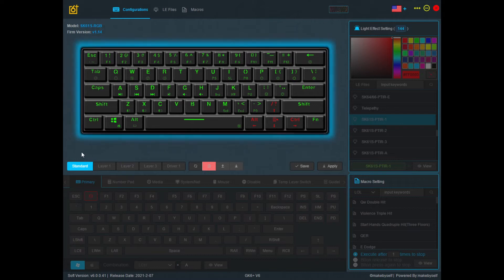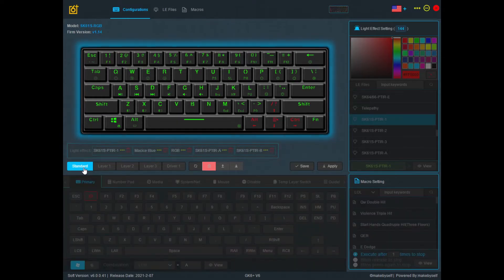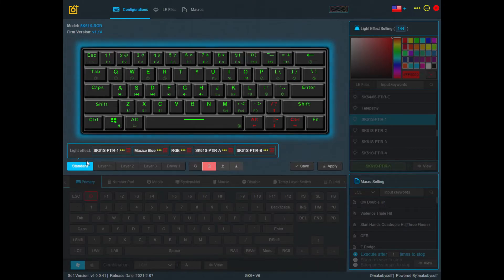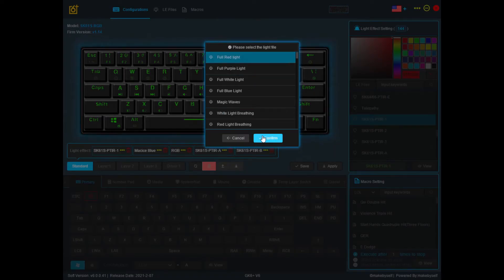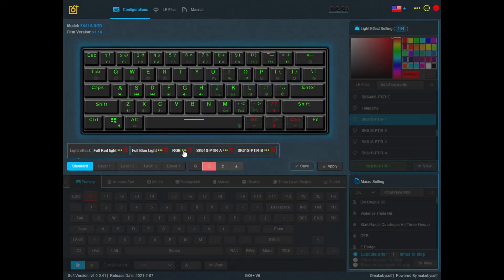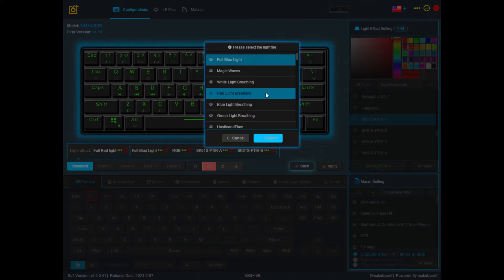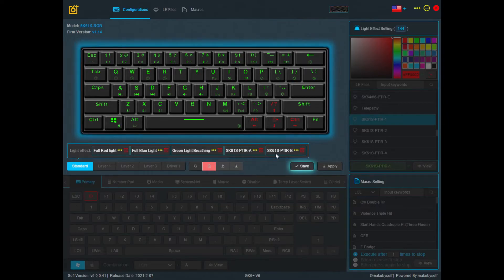To change the light effects in the Standard profile, all you need to do is click on the Standard profile. If it's not working, you can click on another profile and then click back, because the driver is a little buggy. You can pick a total of five different light effects to assign to the Standard profile — they won't all show up at the same time. Pick the five that you want; I'll go with Full Red, Full Blue, and Breathing Green.